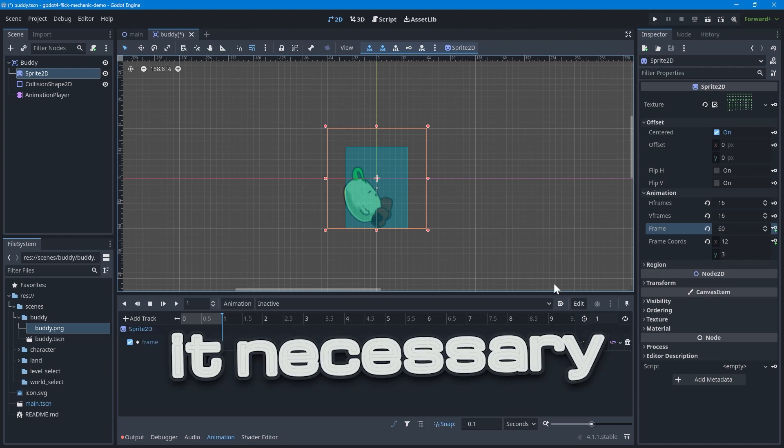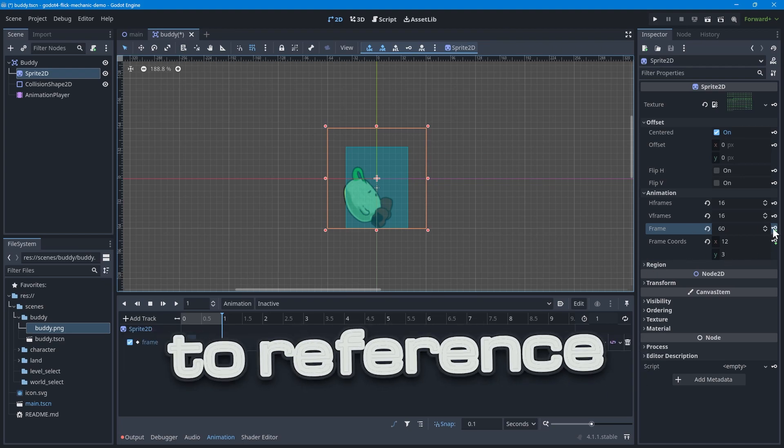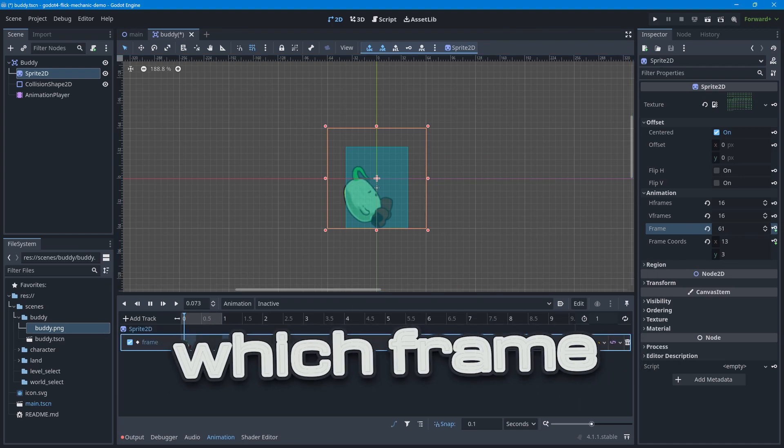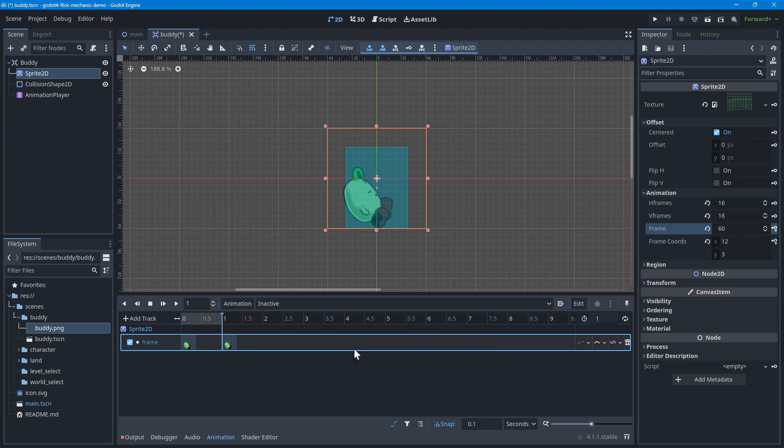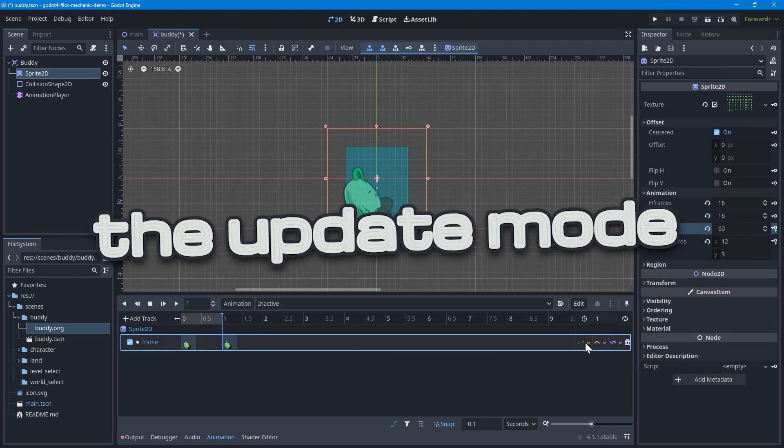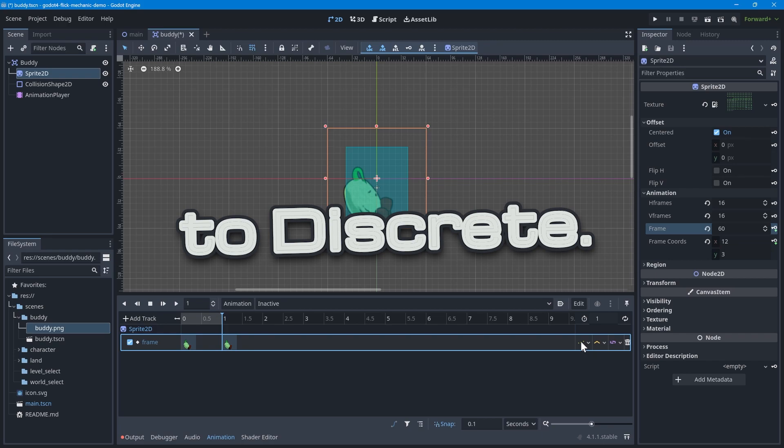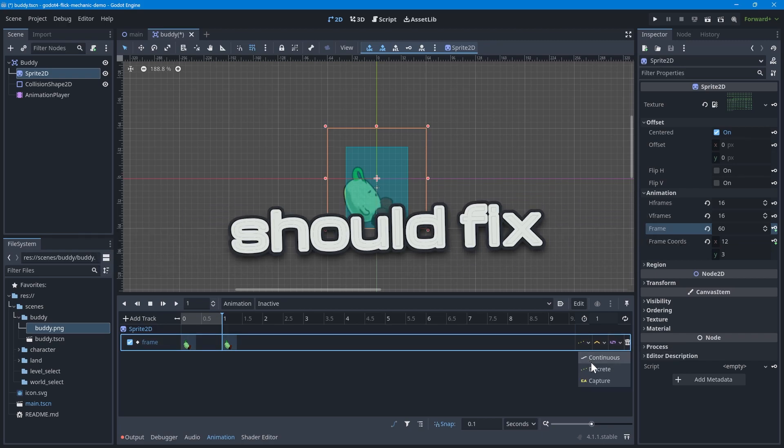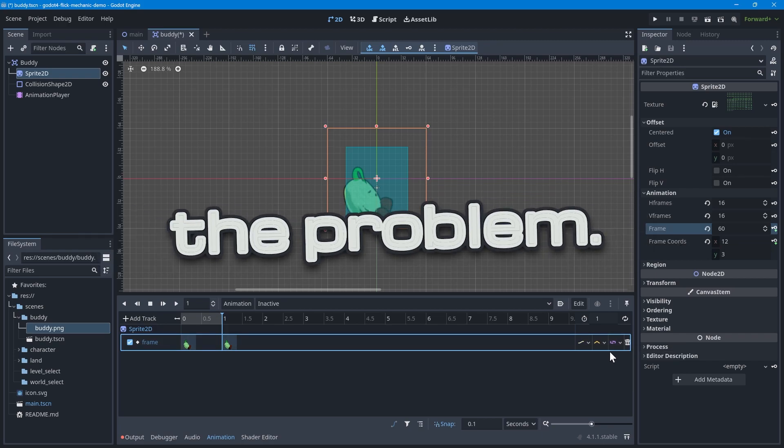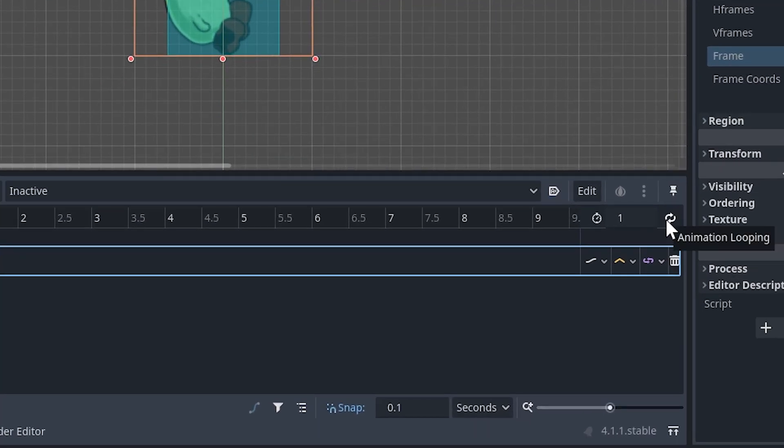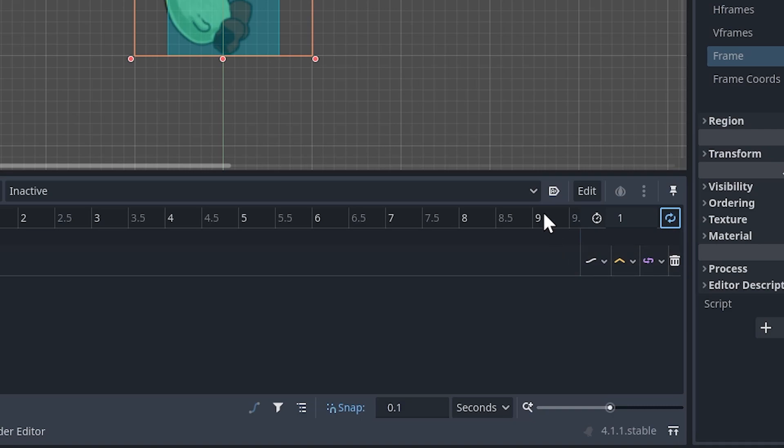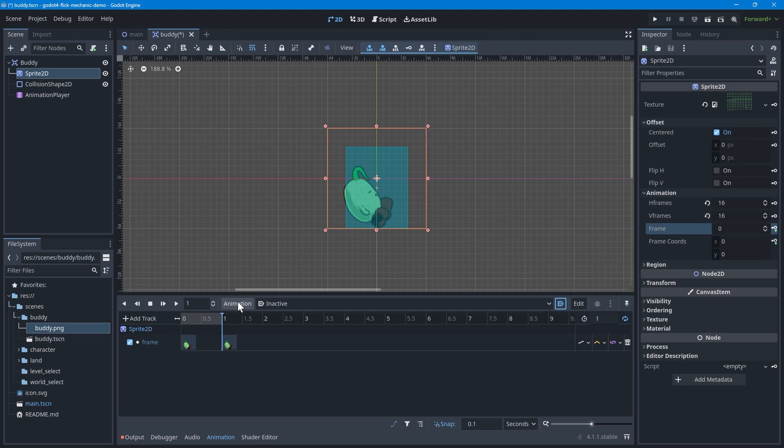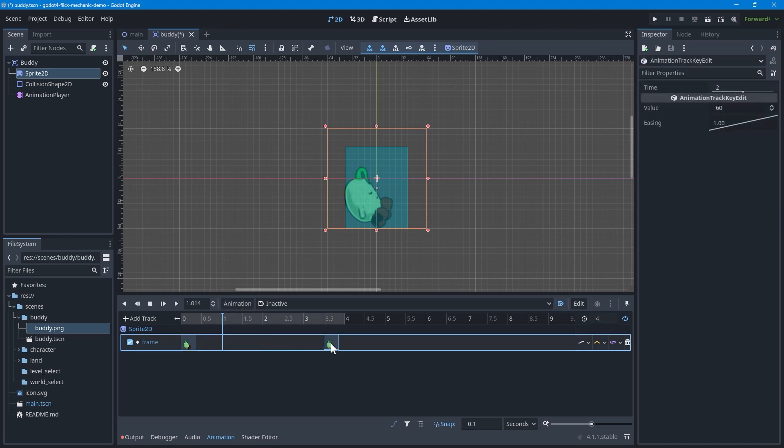I find it necessary sometimes to reference the animation in Blender to know what frame to use. If you notice the sprite jumps when you test the animation, it's likely because the update mode is set to discrete. Change it to continuous and that should fix the problem. Also, make sure to set the animation to looping and toggle the autoplay on load so that the animation plays immediately when the buddy instantiates. Tweak the animation's duration as well until it feels right.